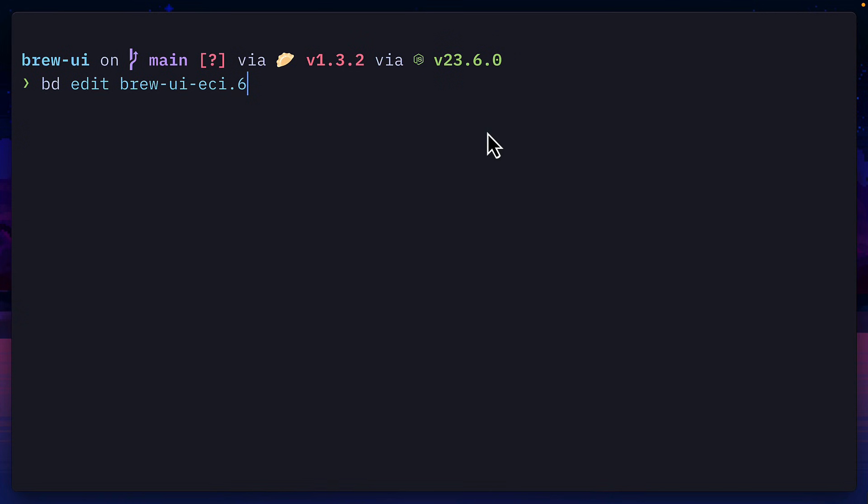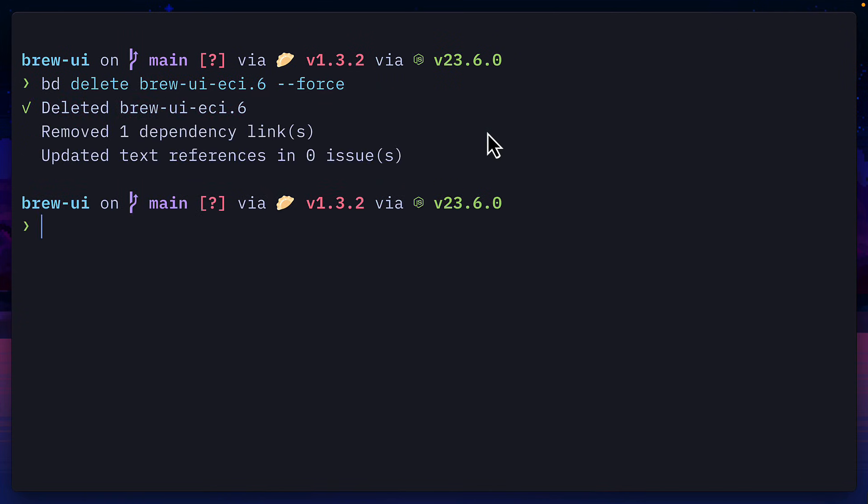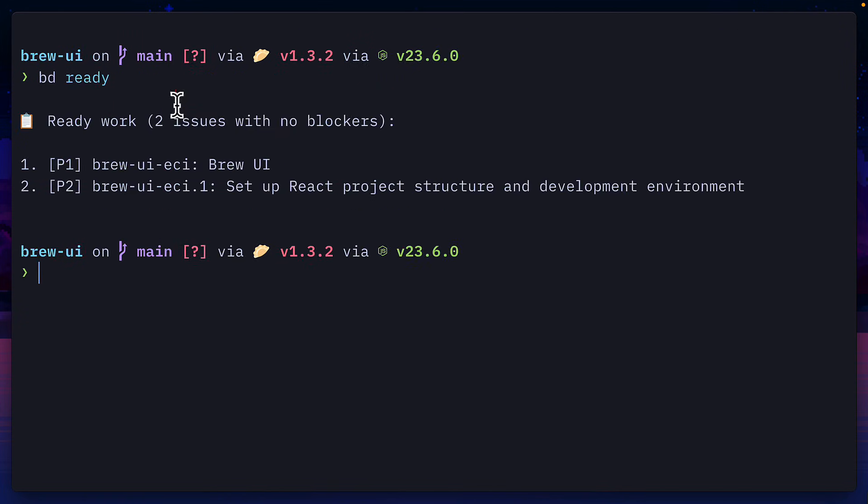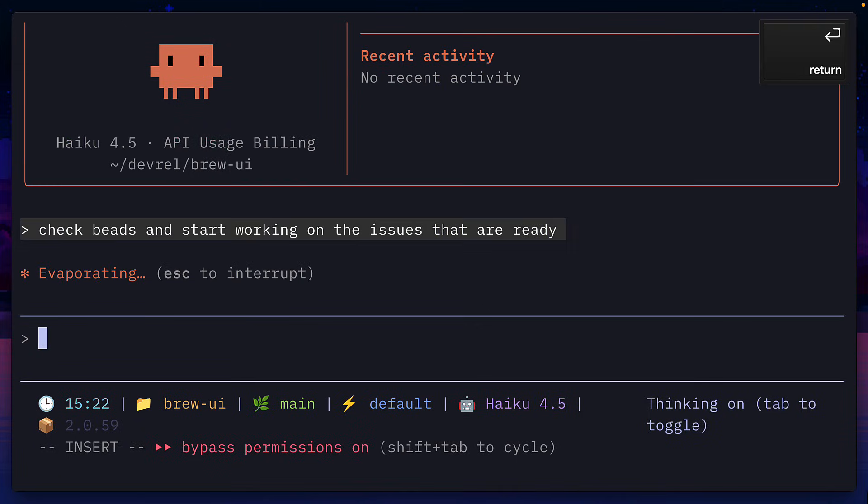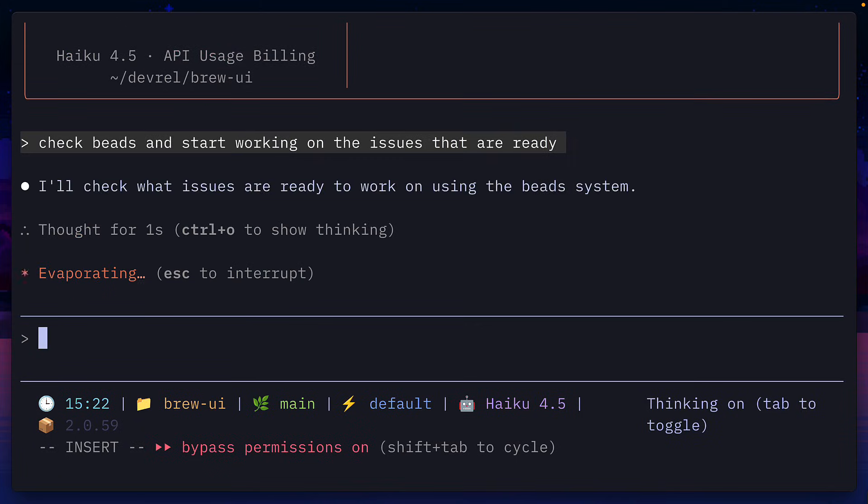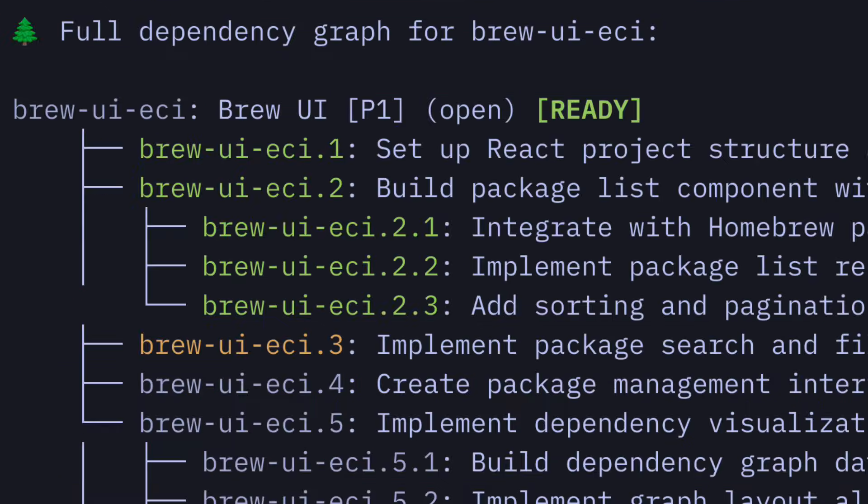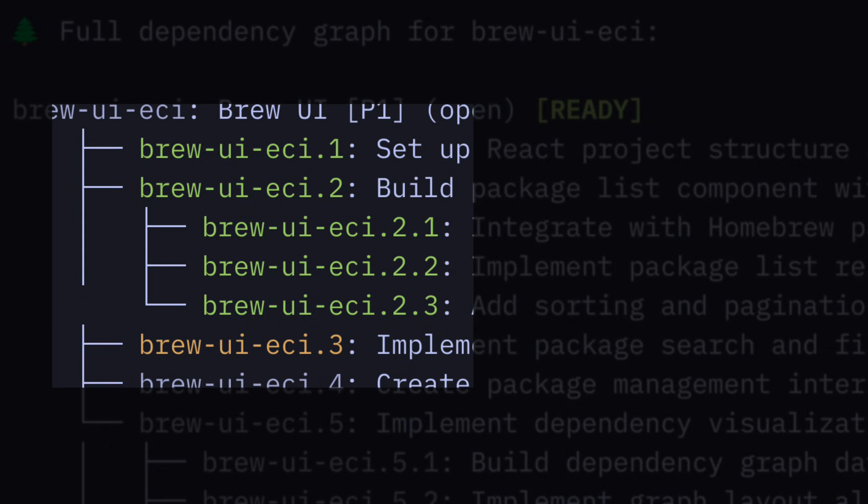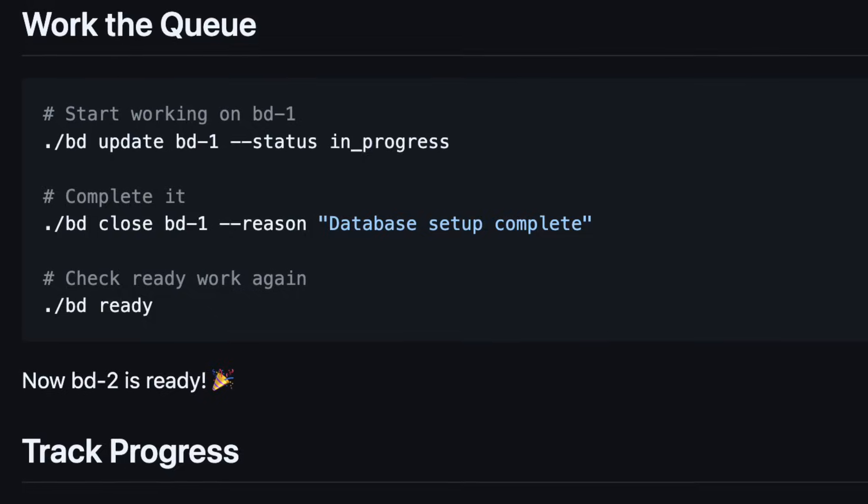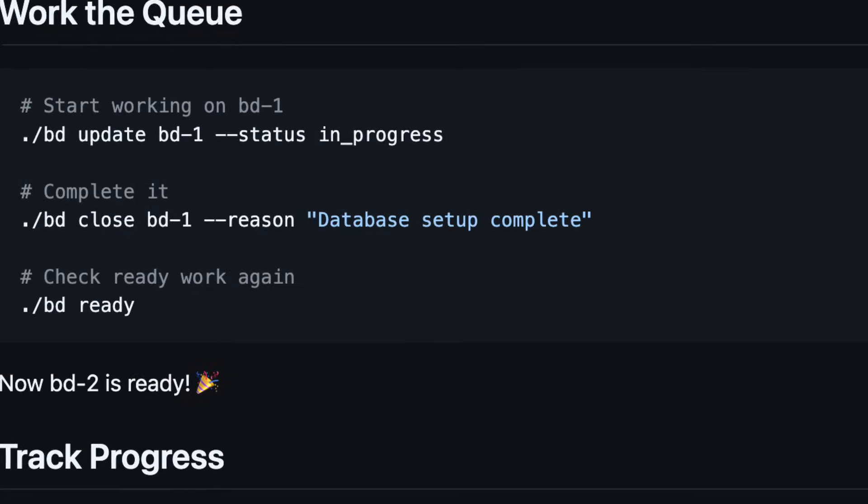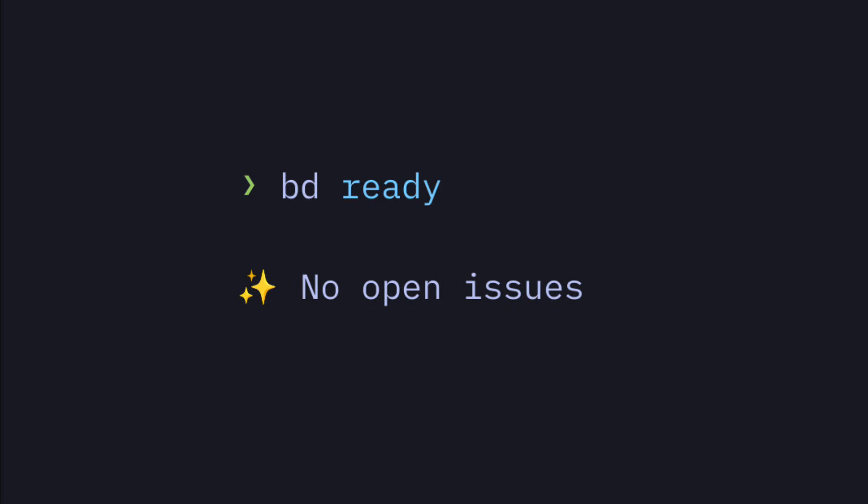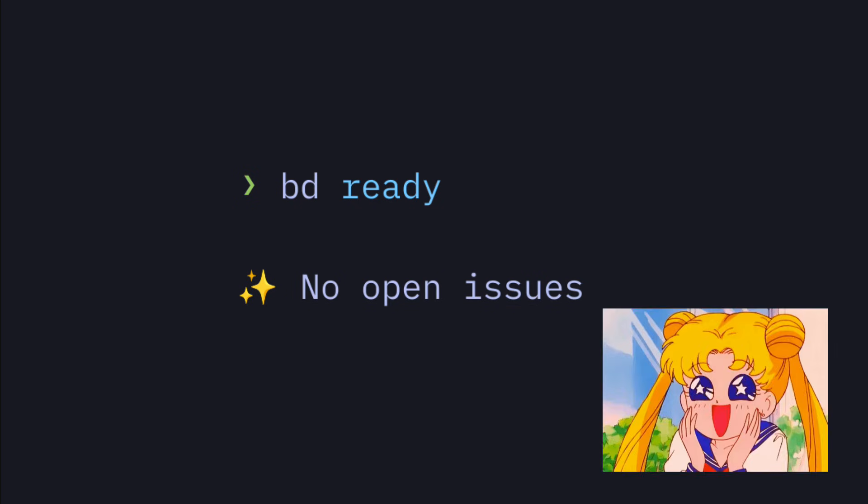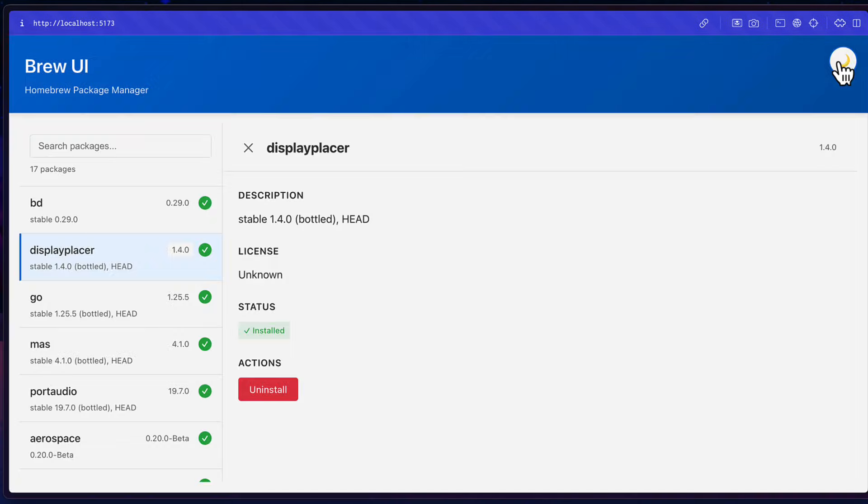From here, we can update or delete issues if we don't think they're needed. Then when you're ready, you can get your agent to start working on the issues, and it will automatically update them with the relevant progress until there are no more open issues and the project is completed.